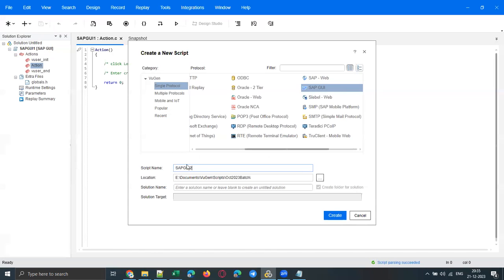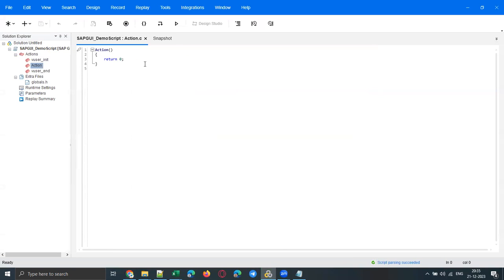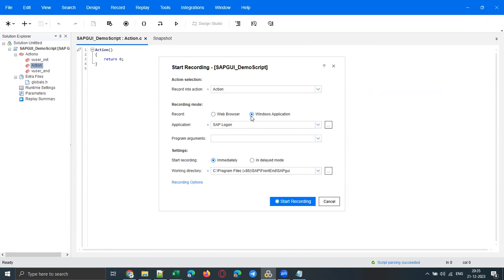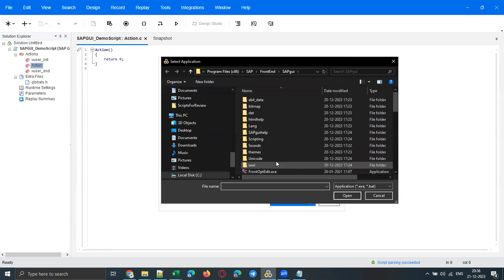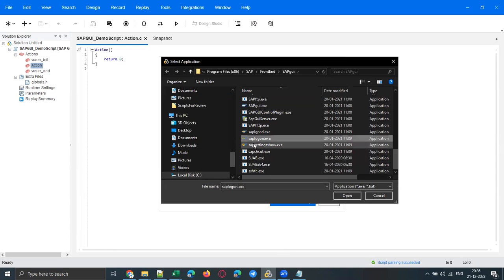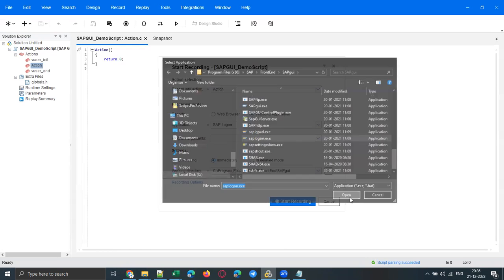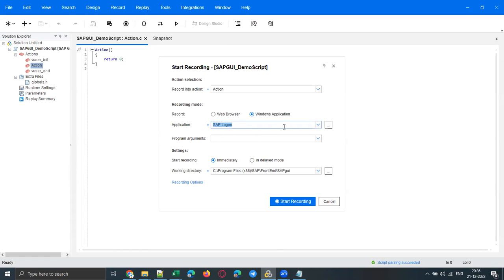Click Create. Now go to the Record button and observe — you need to select Windows Application and give the path of the SAP logon.exe file. The path is Program Files > SAP Frontend > SAP GUI, and you'll see SAP logon.exe there. Select it, click Open, and this is how it shows up. The working directory will be selected by default.